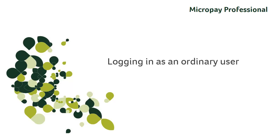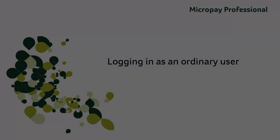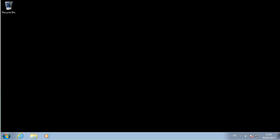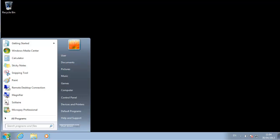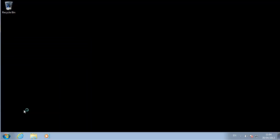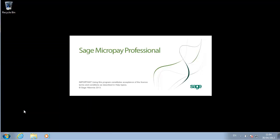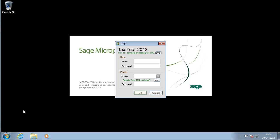To process payroll, you need to log on as an ordinary user. When you launch the software, the login screen opens. Enter your username and password.